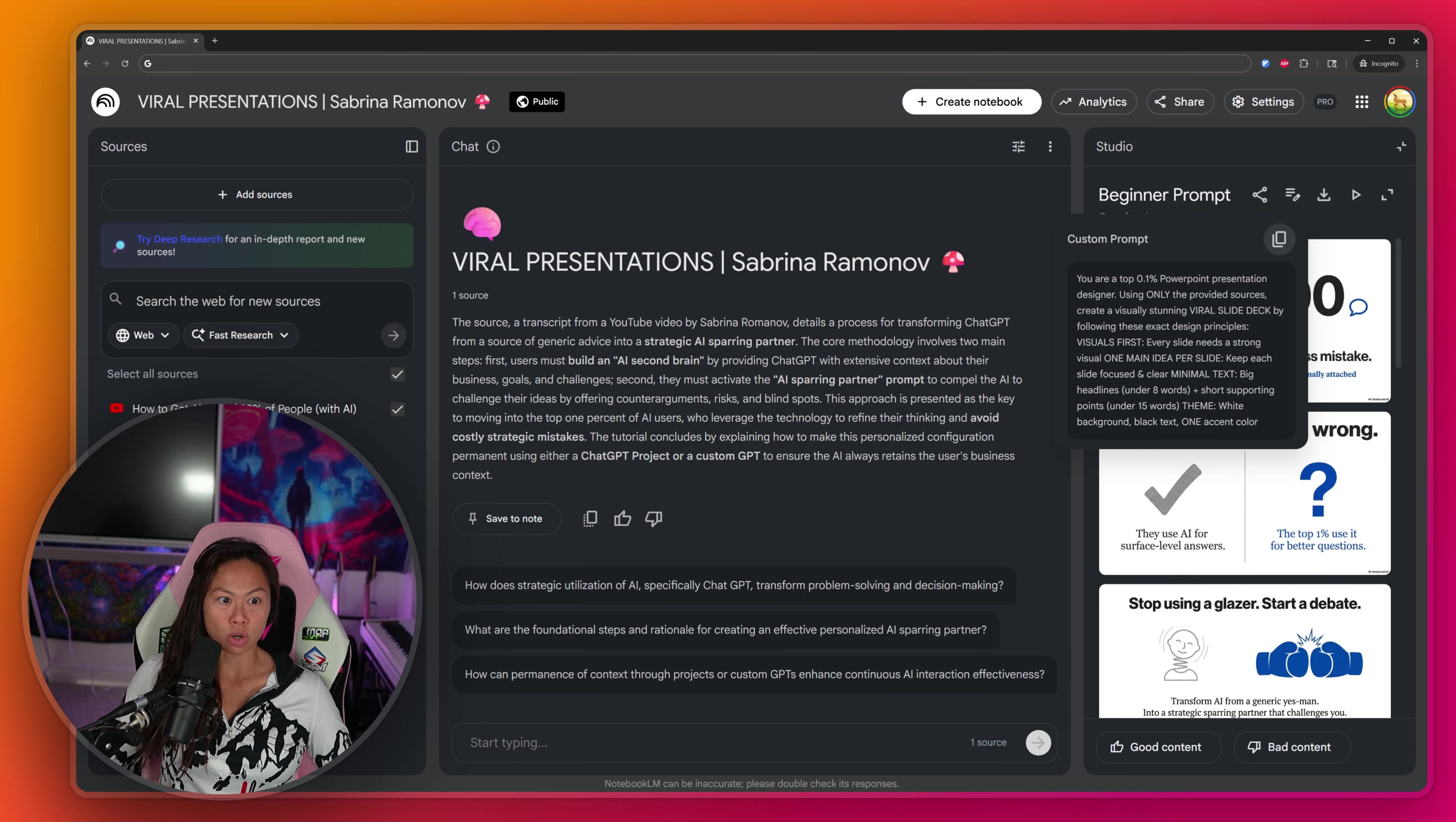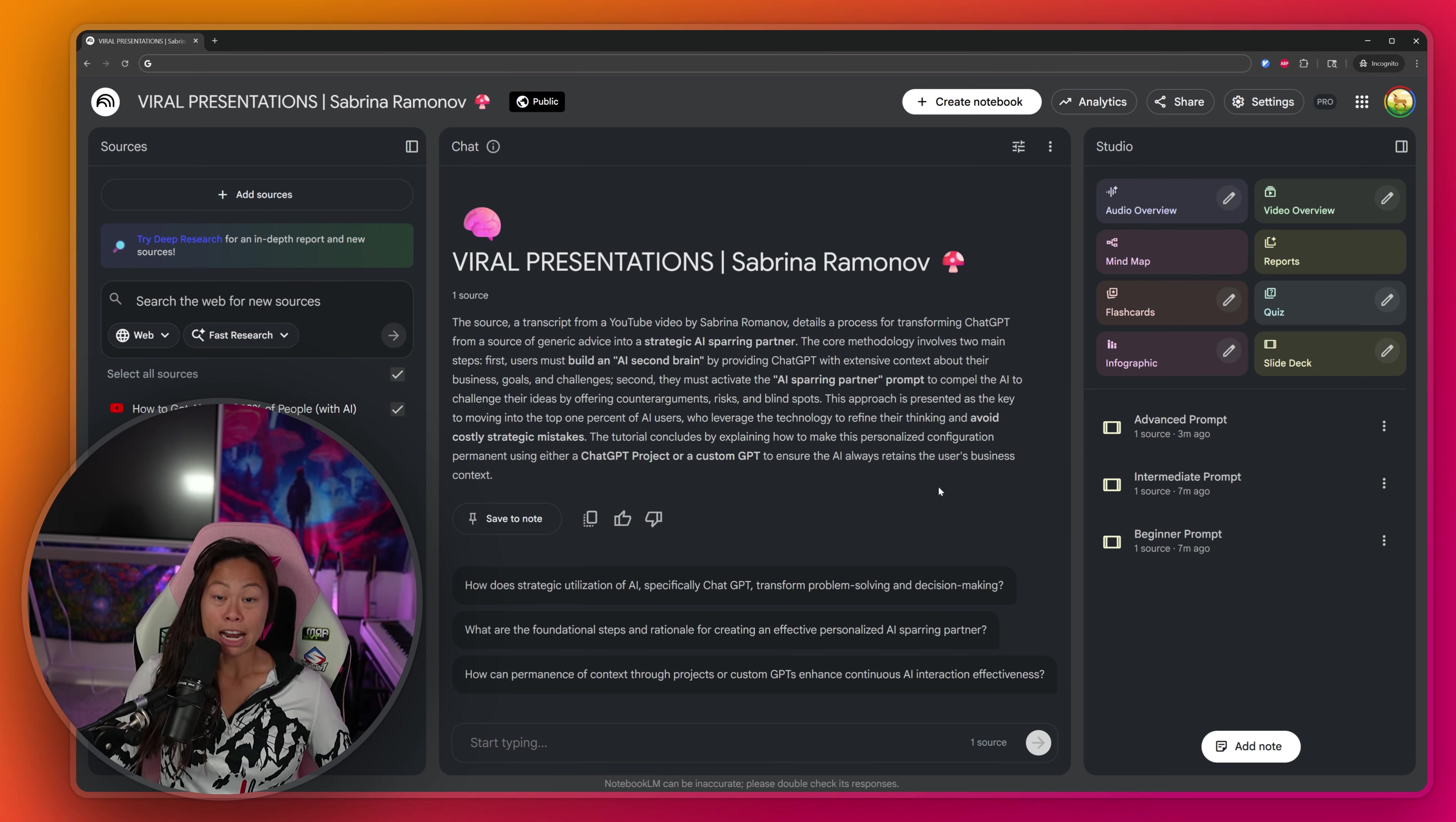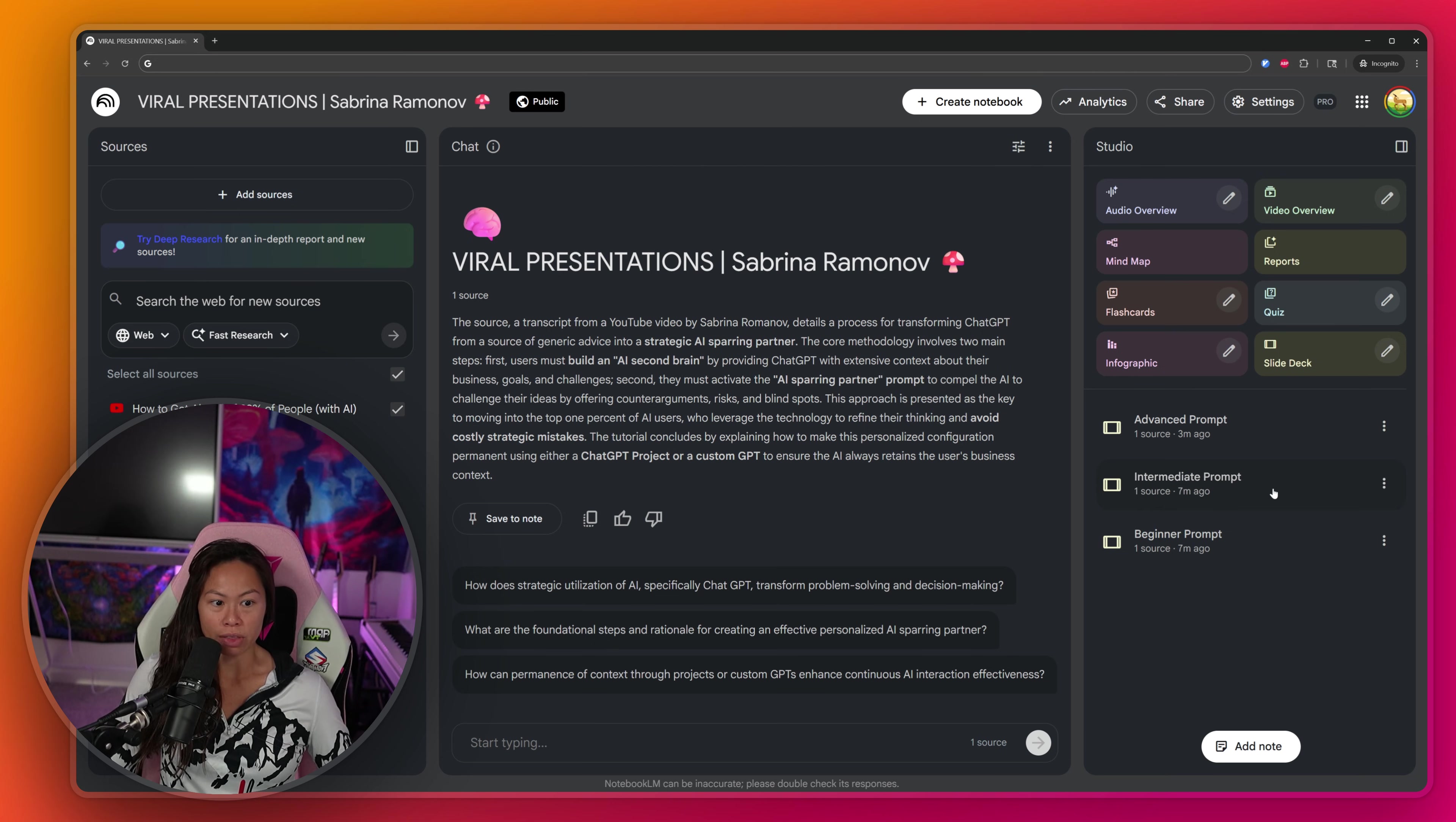So go here, click show prompt. You can copy this and make tweaks as needed. Okay, now let's check out the intermediate prompt and see how that did.